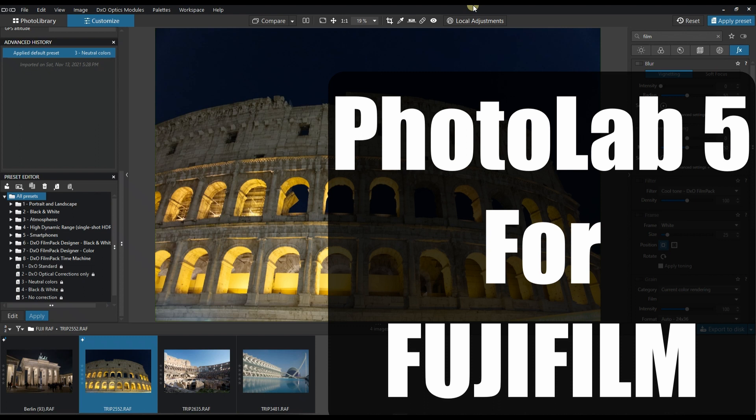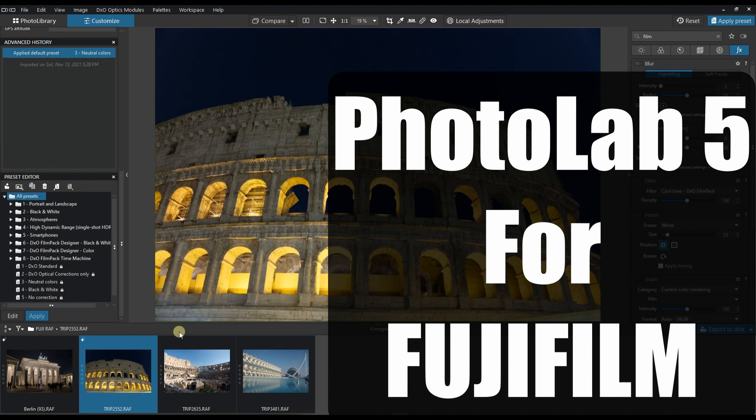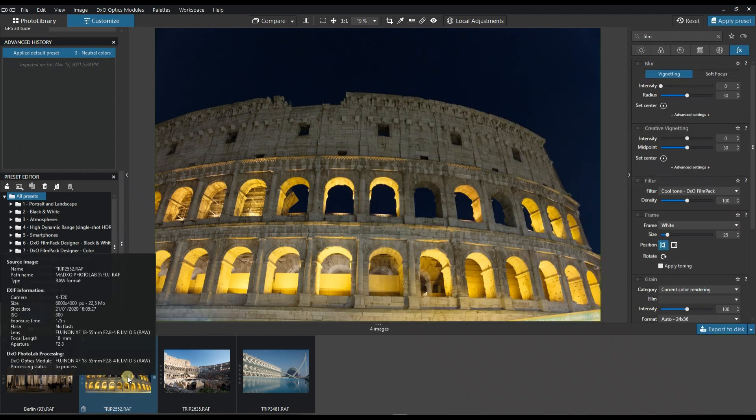DxO Photo Lab 5 officially supports Fuji X-Trans RAW files from Fuji X-Series cameras, which is fantastic news. Today in this video I'm going to show you how to edit a photo taken with my Fuji X-T20 camera, doing a quick edit so you can get a basic idea of the process.